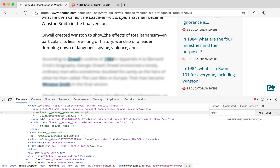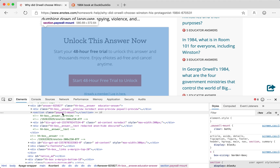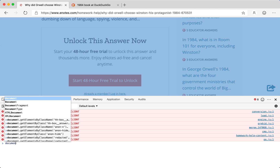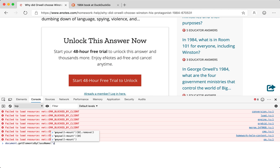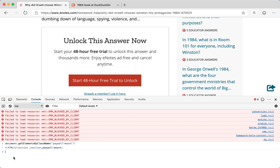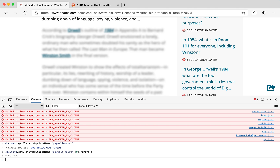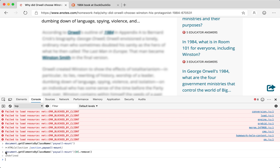The paywall is now gone, which is what we wanted. I'll press Ctrl+Z to undo the changes. So basically, I want to select the section titled 'paywall mount' and delete it. In JavaScript, I'll do: document.getElementsByClassName('paywallmount'), which returns an HTML collection with a length of one — meaning it contains only one element. I select the first element and call .remove() on it. That deletes the paywall.